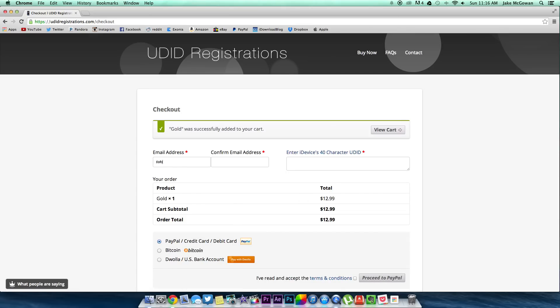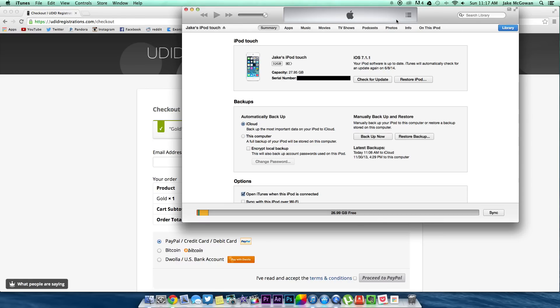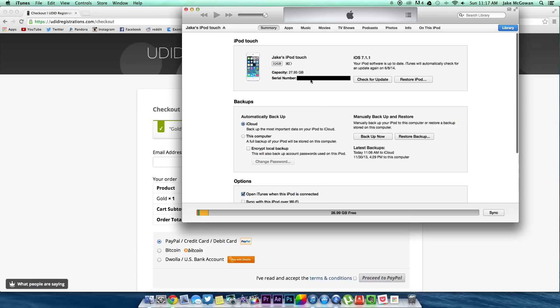If you're not sure where to find it, just open up iTunes and make sure your device is plugged in via USB. Now with that done, click on your device in iTunes and it will show your serial number. Click that once and your UDID will pop up. Now you won't be able to copy and paste it, so you'll have to just do it the old fashioned way and type it all out.